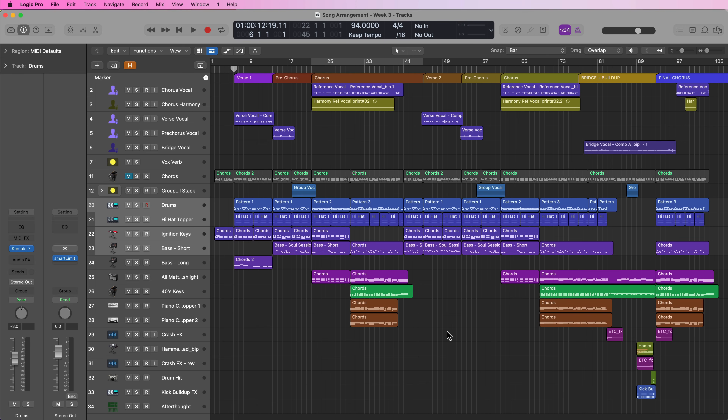Hey everyone, this is Music Tech Help Guy, and in this video I'm going to show you 10 essential zoom shortcuts in Logic Pro that will help speed up your workflow. I'm going to show you just about every way you can zoom in Logic Pro, and technically there are way more than just 10 shortcuts, but I'm grouping these into 10 groups of related functions. So let's get right into this.